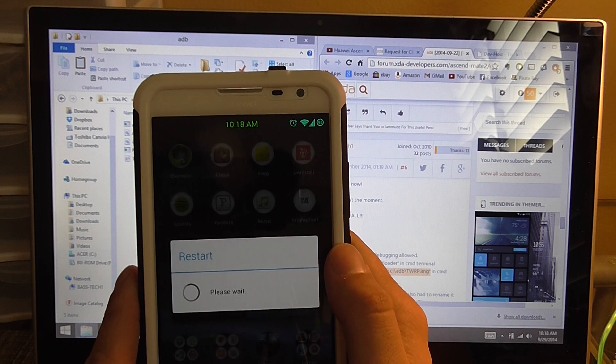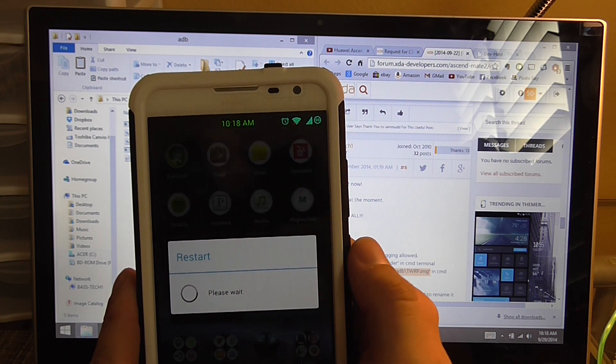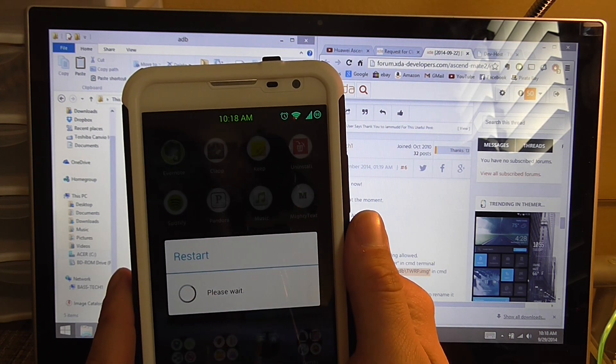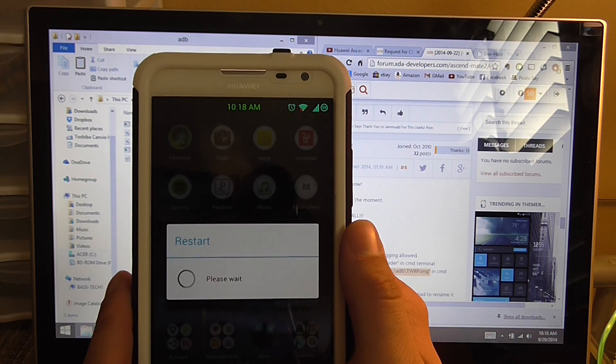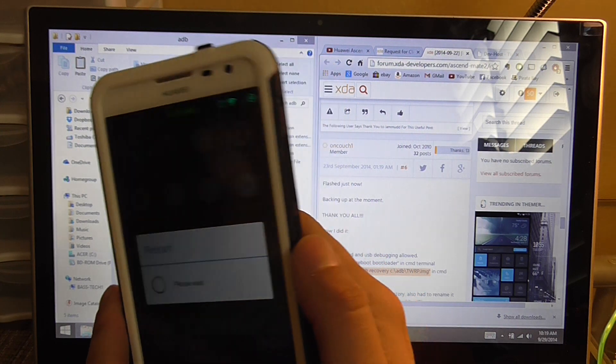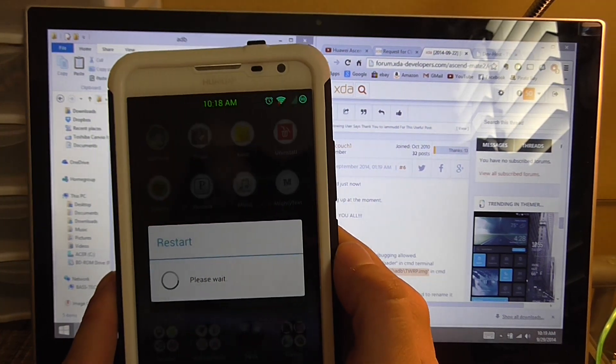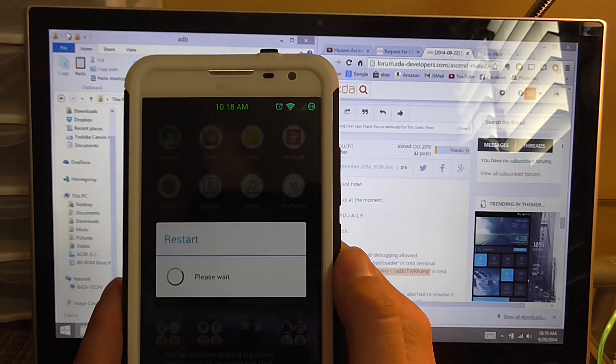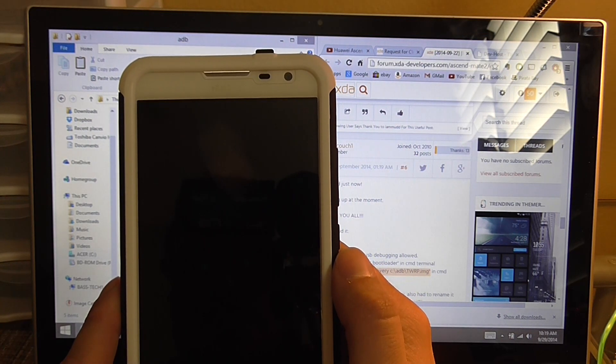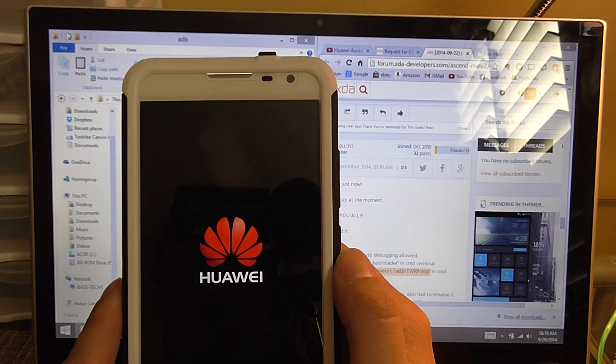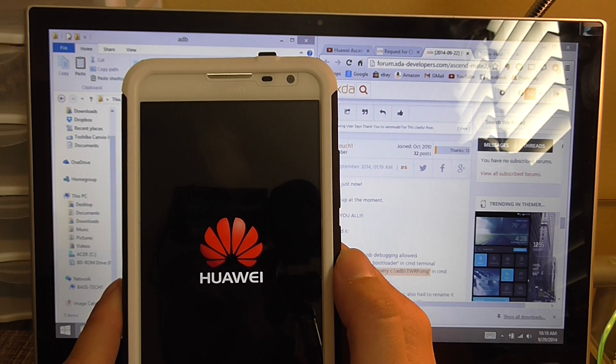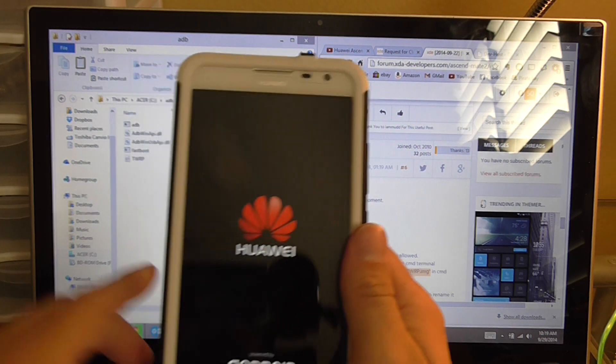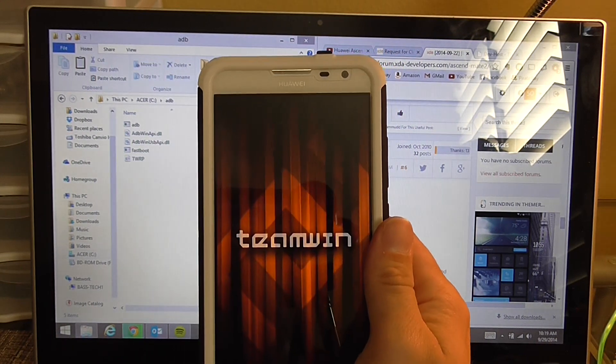I believe it's the volume up rocker and power button instead of volume down this time. So volume up rocker and power button. And I could be wrong on that, so double check.